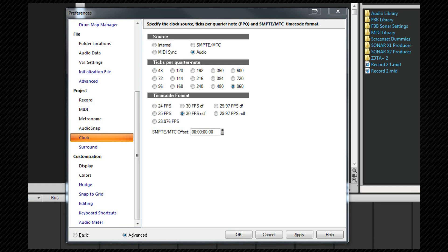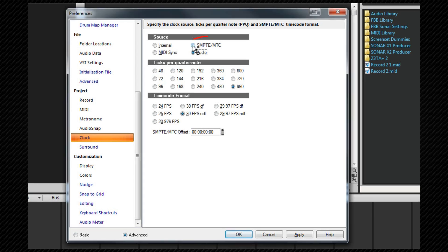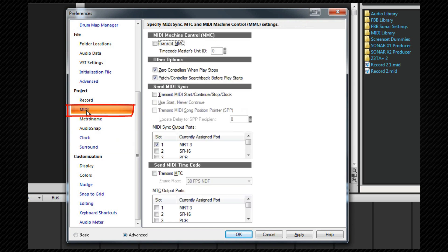To set up MMC we need to change the clock source to SMPTE-MTC. That's changed here. And then we switch to the project MIDI page and check the transmit MMC option.